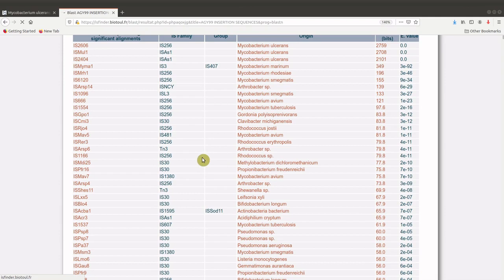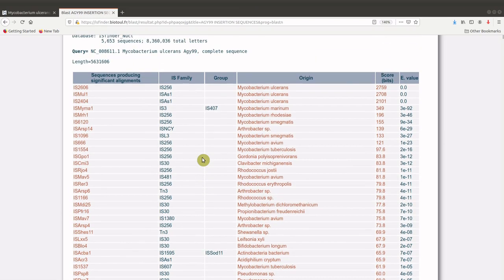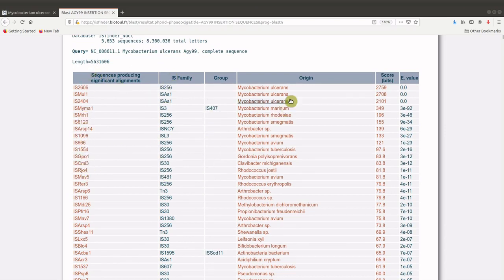It's important for you to know that in order to get the relevant results, you should already have information about the organism you are dealing with. In this example, I'm using the Mycobacterium ulcerans data, and we will use that to help us identify the right insertion sequences. The header displayed has the name of the insertion sequence, the family, the group, and then the origin, where origin indicates the organism that it can be found in.